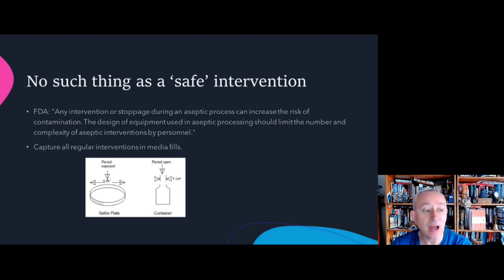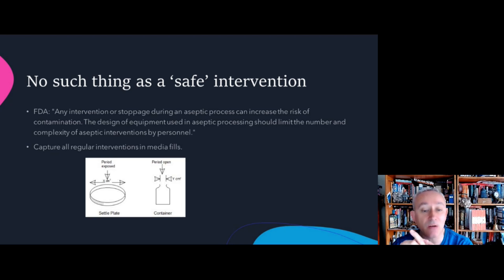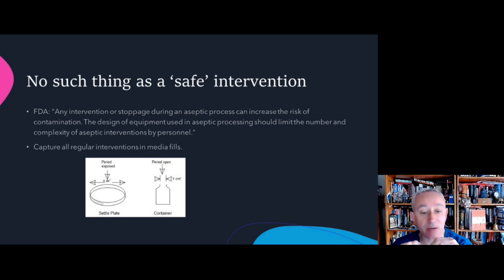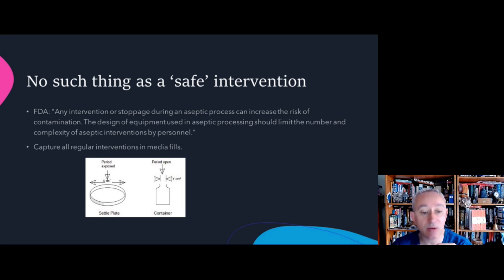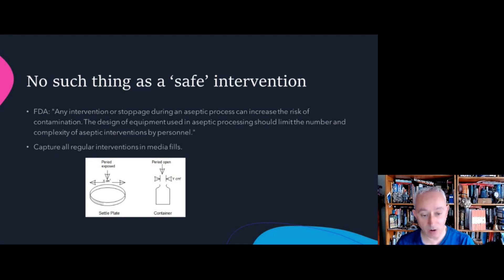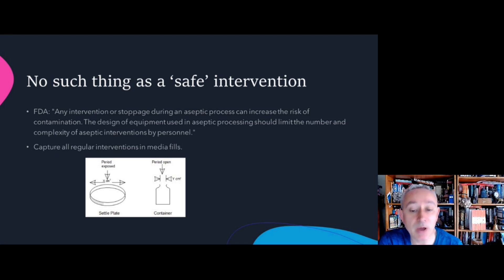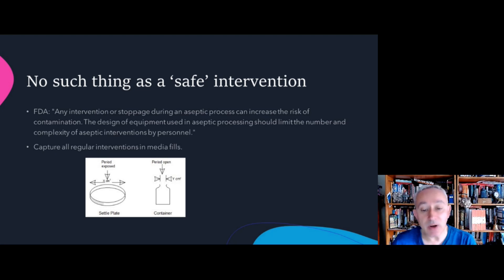We can assess risk in the standard way by looking at the criticality — the severity versus the frequency of the occurrence. We can measure frequency, but with aseptic processing, trying to assess the severity of occurrences is very difficult. We can look at environmental monitoring, but environmental monitoring only captures snapshots in time, and it depends on various factors whether it will or will not pick up contamination.